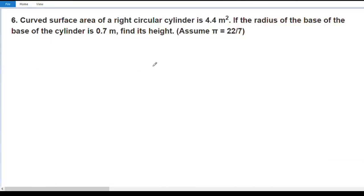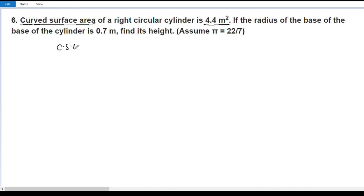The curved surface area of a right circular cylinder is 4.4 meters square. Given that the radius of the base of the cylinder is 0.7 meters, find its height.